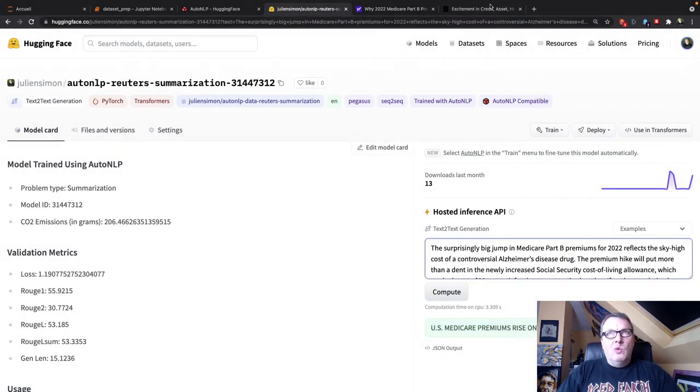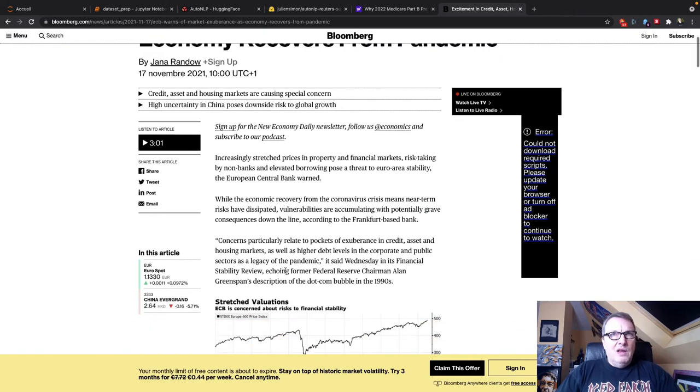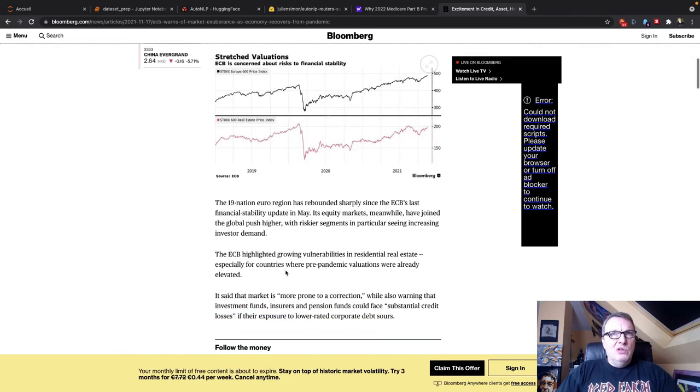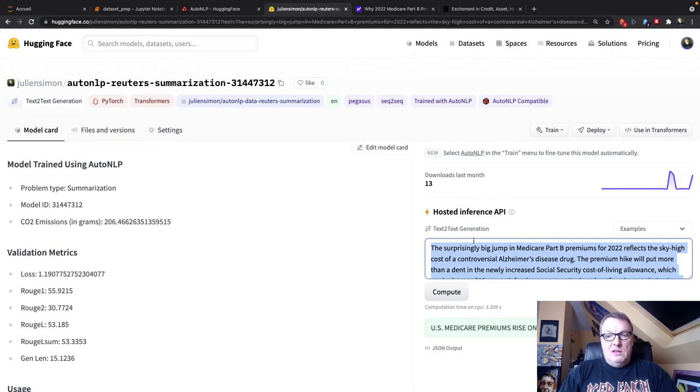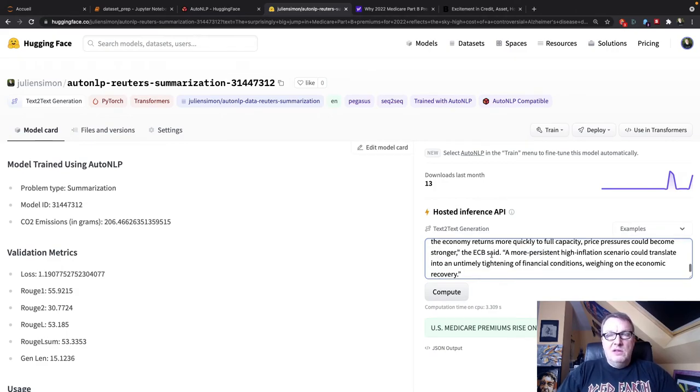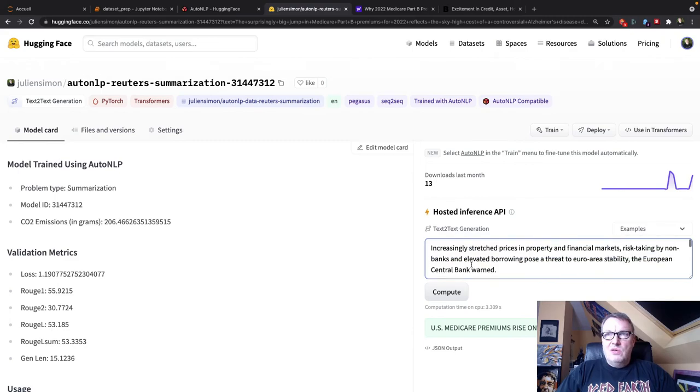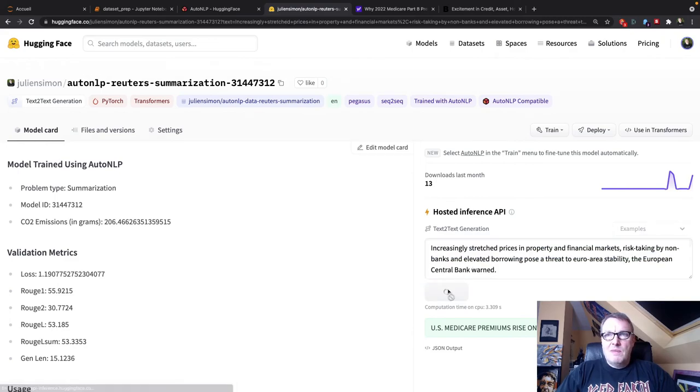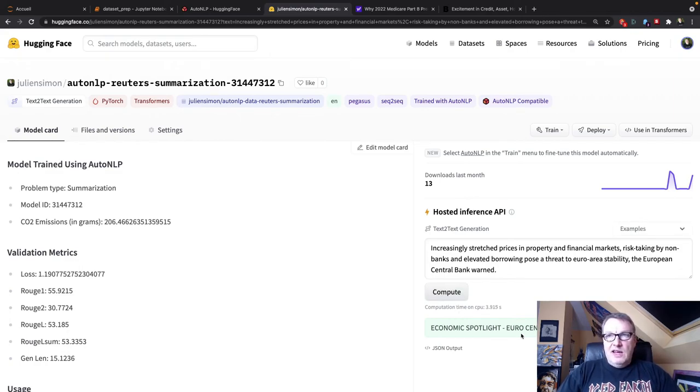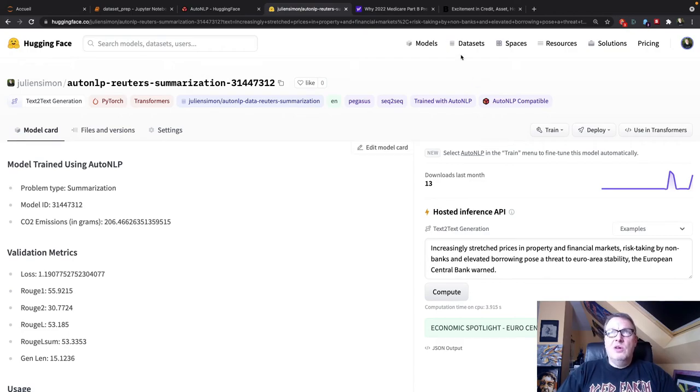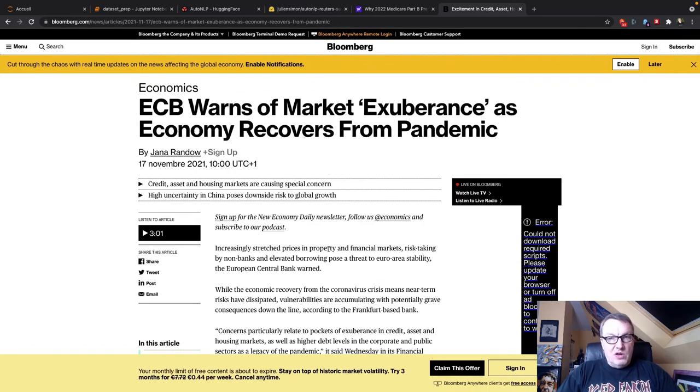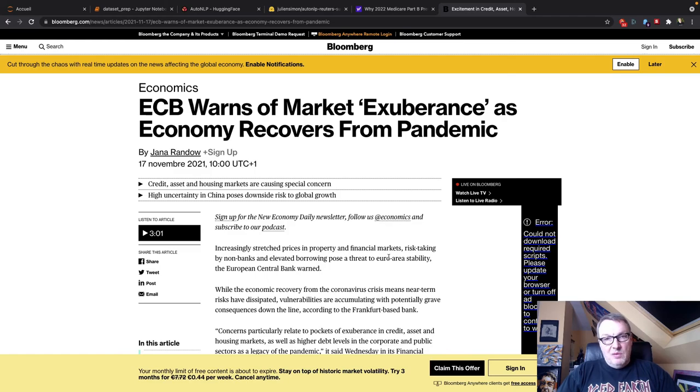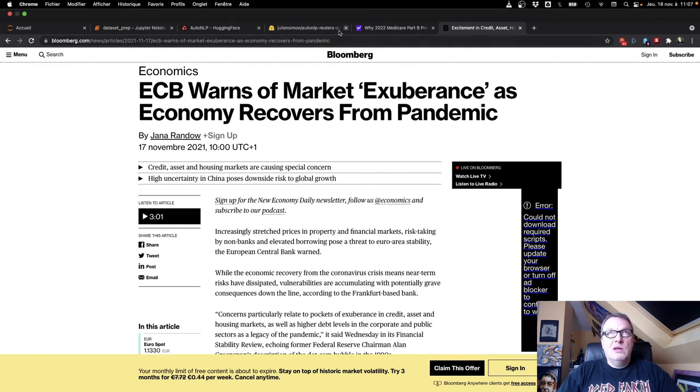Okay. Let's do another one. So this one is from Bloomberg and it's about the ECB. So we're going to go and use the full text. Let's delete this one and go and predict. So the model is loaded now. So that should be reasonably fast. Okay. Economic spotlight. Euro central bank sees risk. Okay. And this told us that the title was ECB warns of market exuberance as economy recovers from pandemic. Okay. So it's actually a good summary as well.